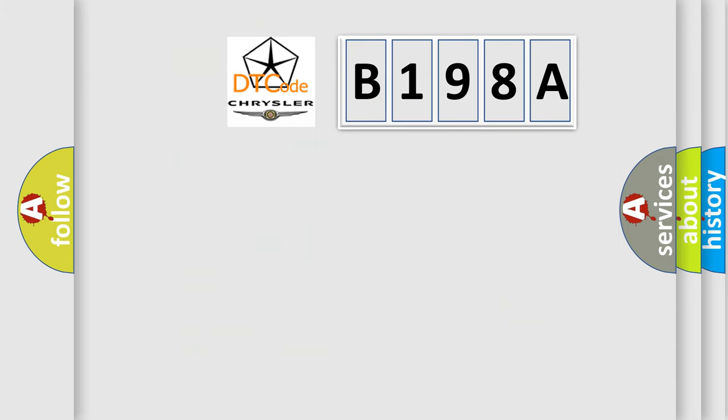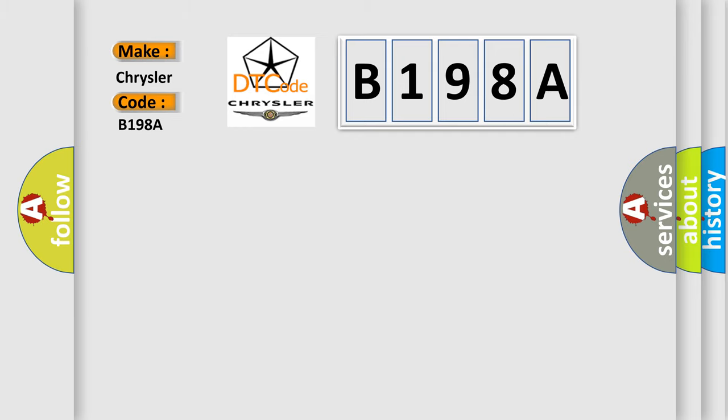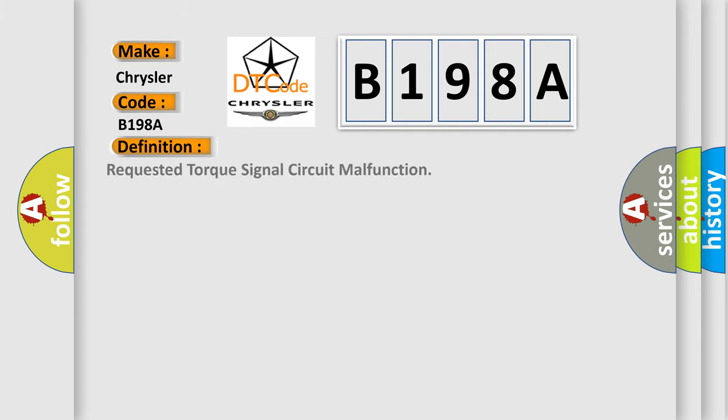So, what does the diagnostic trouble code B198A interpret specifically? Chrysler car manufacturer. The basic definition is: Requested torque signal circuit malfunction.